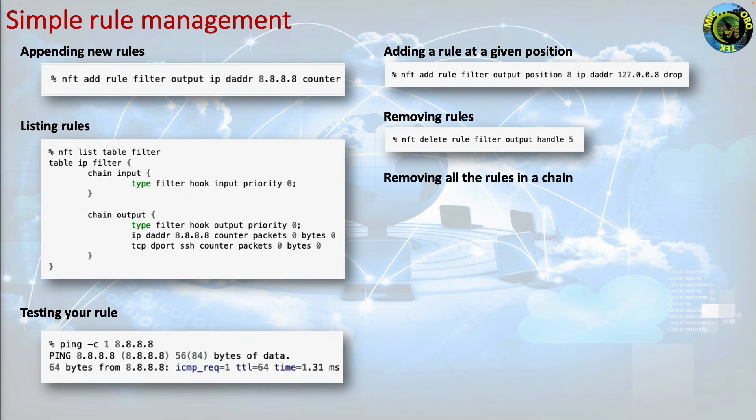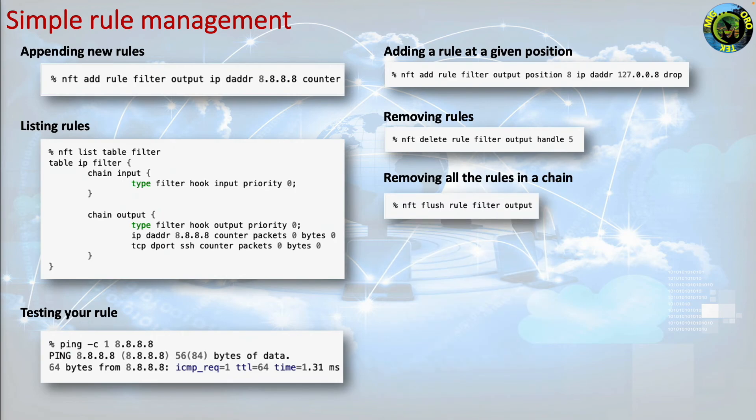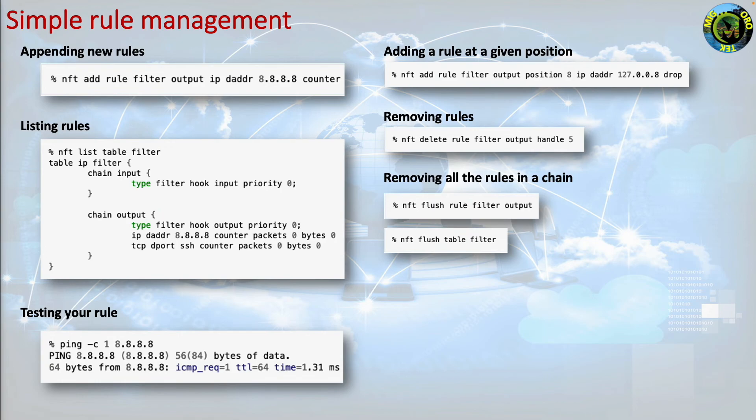Removing all the rules in a chain. You can delete all the rules in a chain with the following command. nft flush chain filter output. You can also delete all the rules in a table with the following command. nft flush table filter.